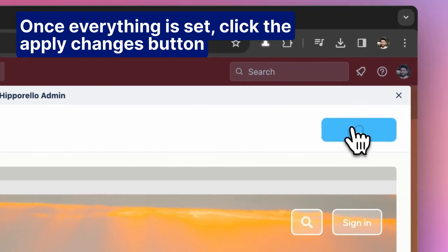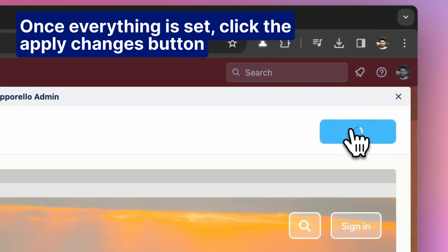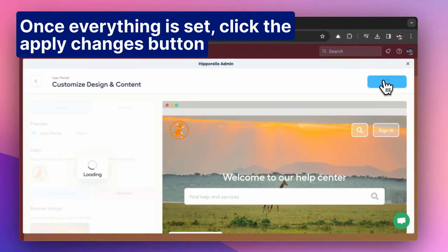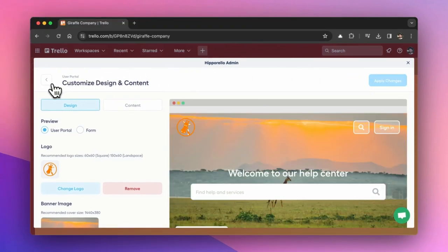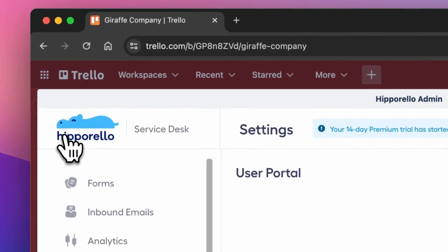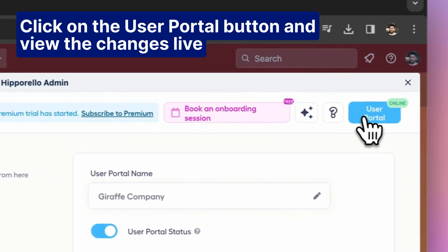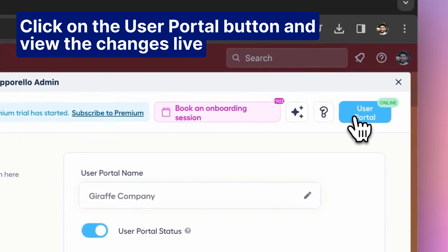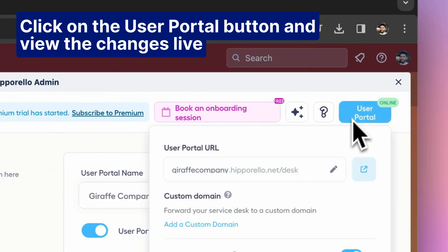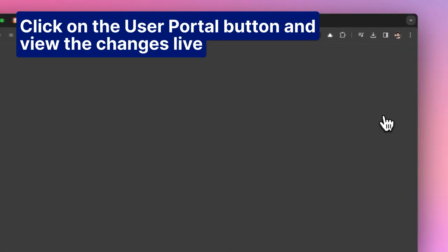Once everything is set, click the Apply Changes button. Click on the User Portal button and view the changes live.